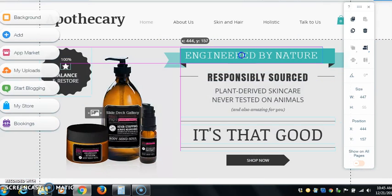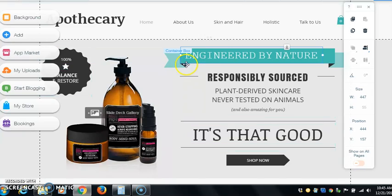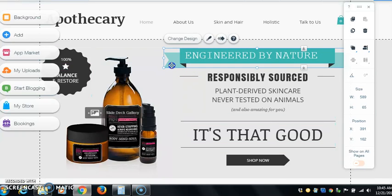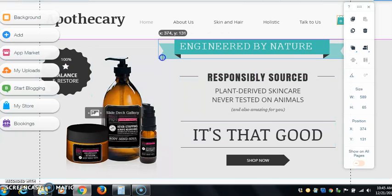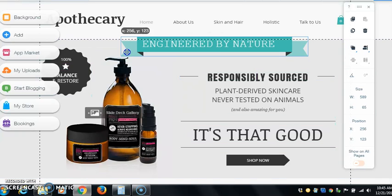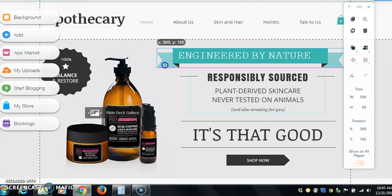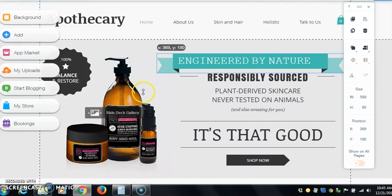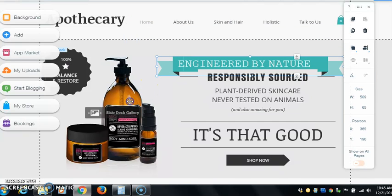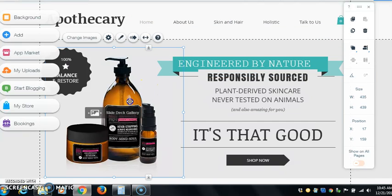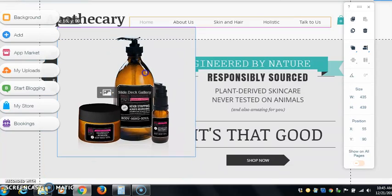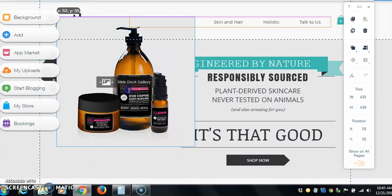You see this, with Wix even the words you can move, the words you can move. This is the only true drag and drop that there is.